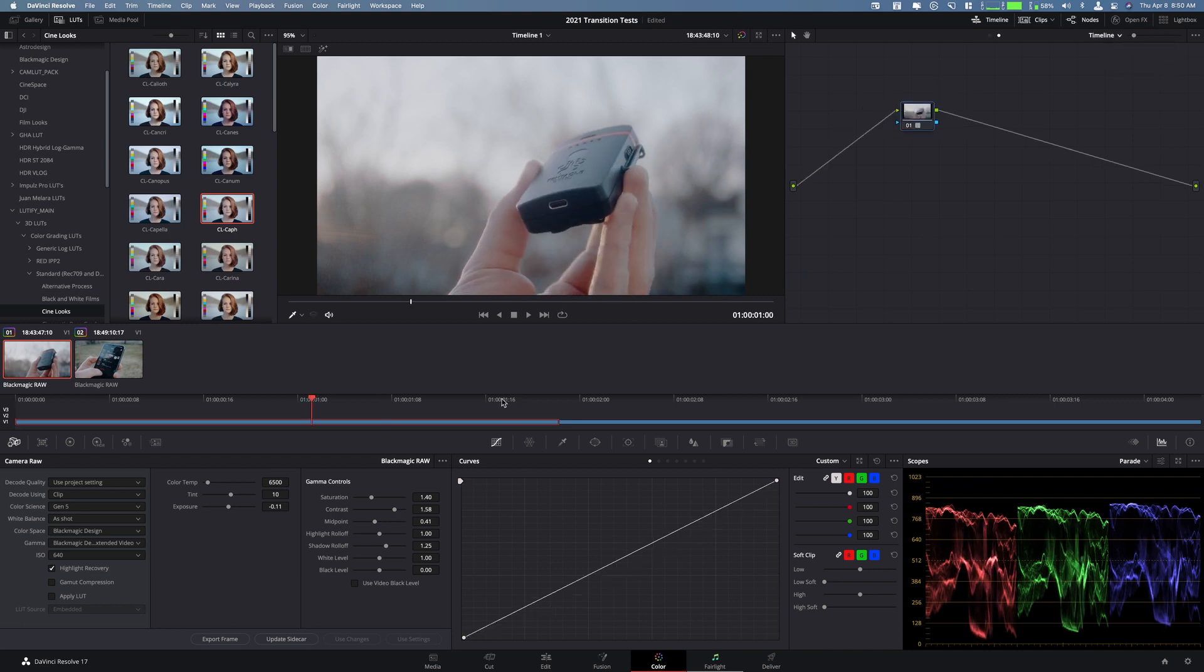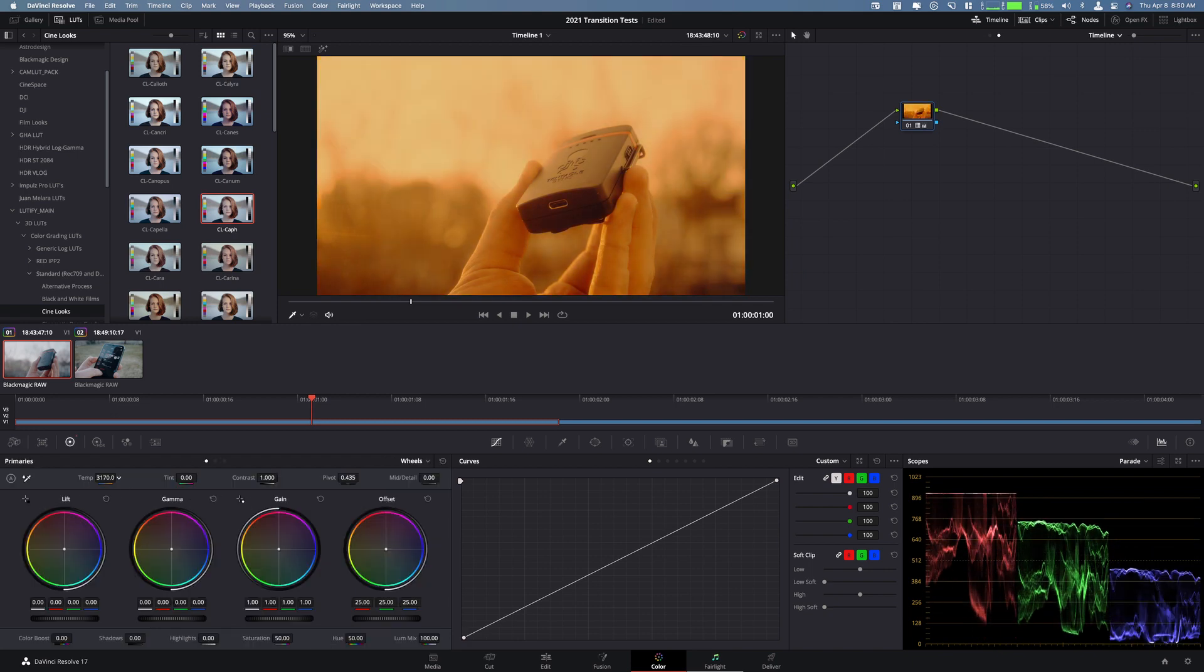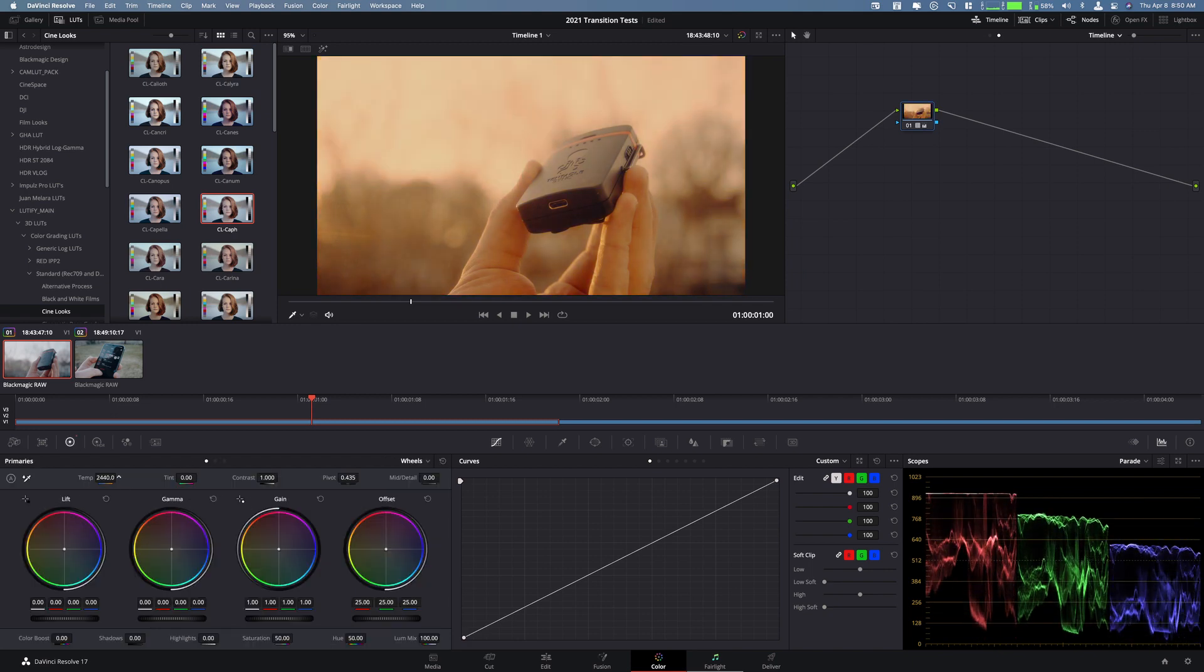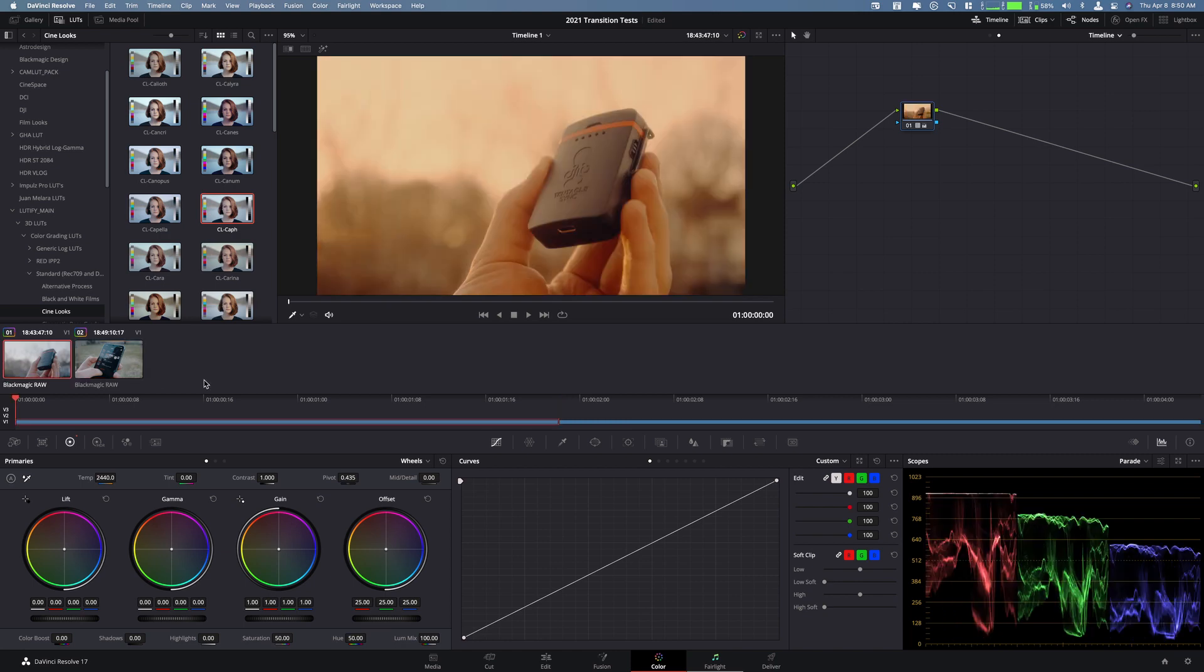Let me show you here, maybe we want it really warm for whatever reason. So now all of those clips are super warm and it's an easy way to make really big global corrections.